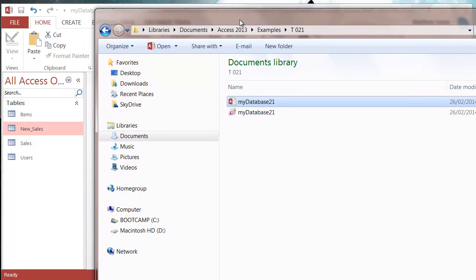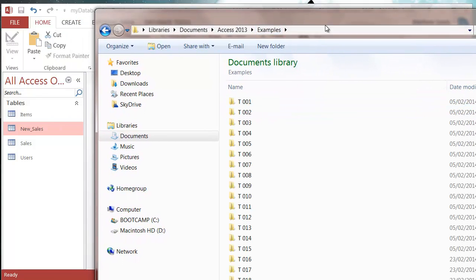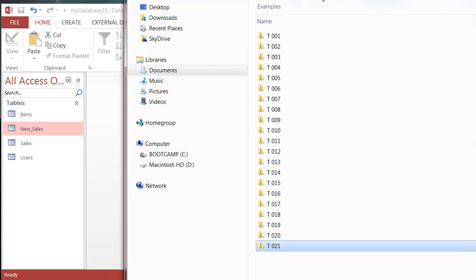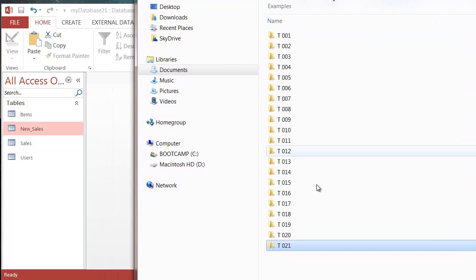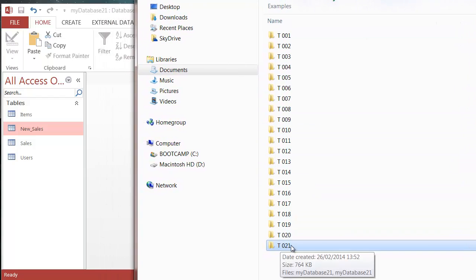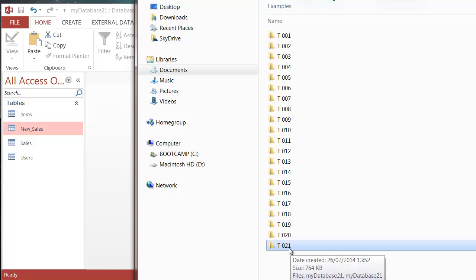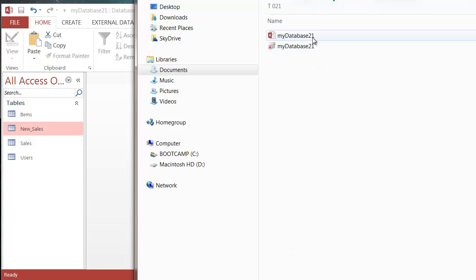So if you want to have the sample data, go into my samples download on the website in the link below and it will be in the TO21 folder, then my database 21.